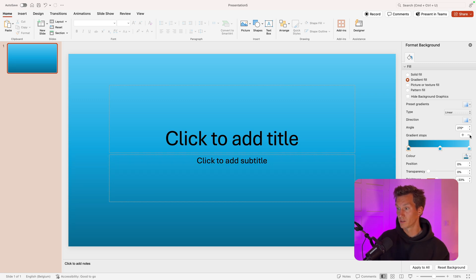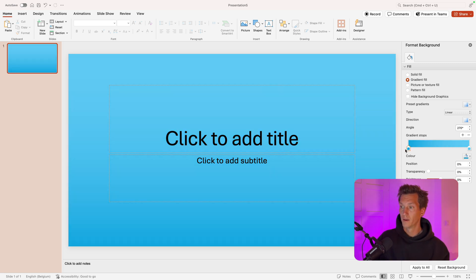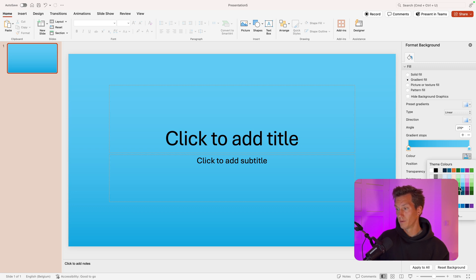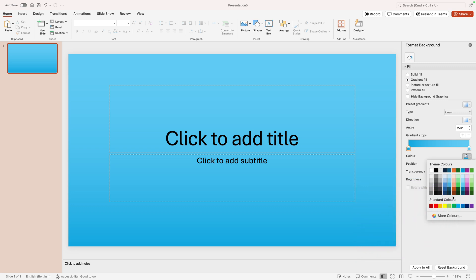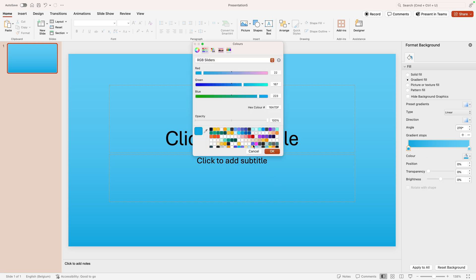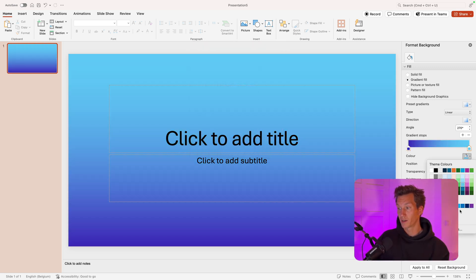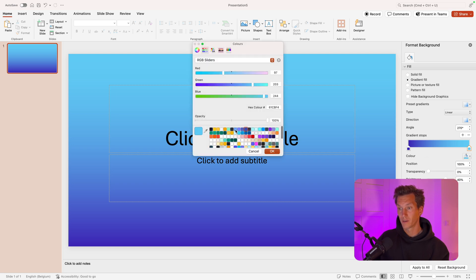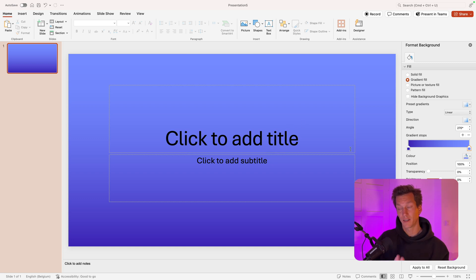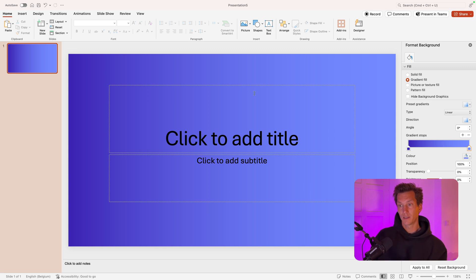Remove gradient stops until you have two, place them on both sides, then go to the color picker. You can select one of your brand palette colors or go to More Colors and choose. I'm going for a dark purple here and adding that to the design. For the next stop, I'm going to choose a lighter version of that purple. Press OK and add it to the slide, then go to Direction and change it — let's say from left to right. You instantly see that gives a totally different feeling to your slide.